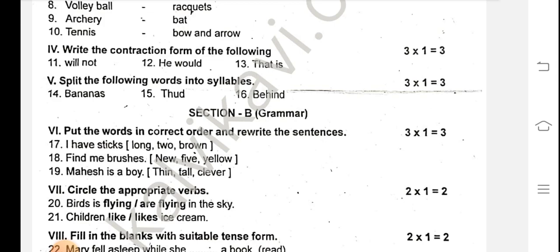That is fine. Find me five new yellow brushes. Mages is a boy thin tall clever — how to rewrite the sentence. Mages is a tall thin clever boy. Change and write.